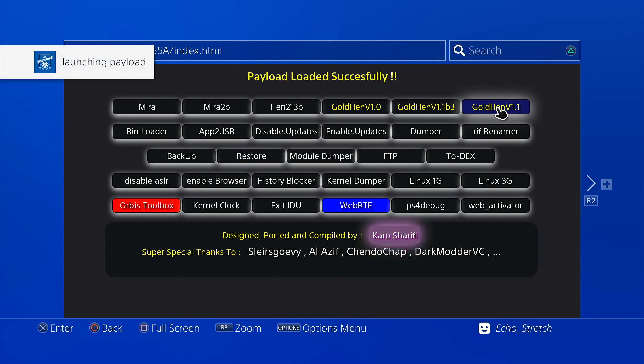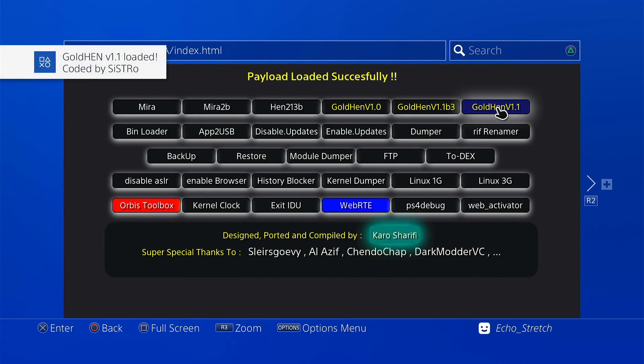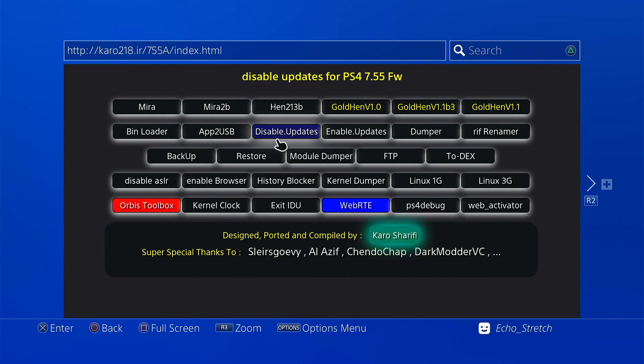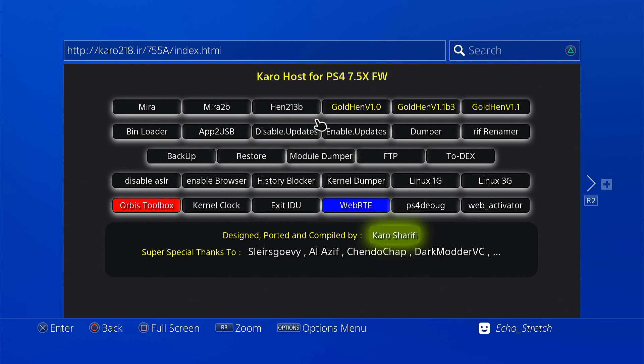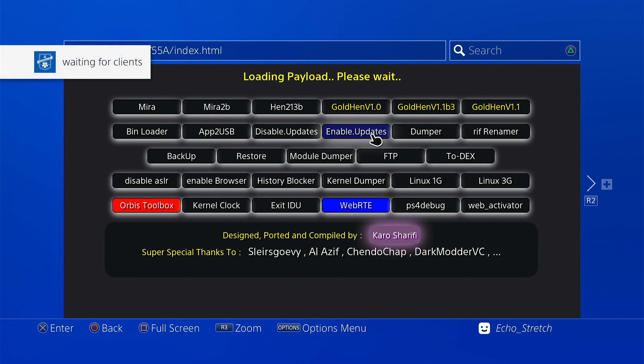Launching the payload. And we're good to go. Okay so what you want to do is hit disable updates. I already have mine disabled so I don't know if it'll actually do anything if I do hit it. So what I'm going to do is hit enable updates.